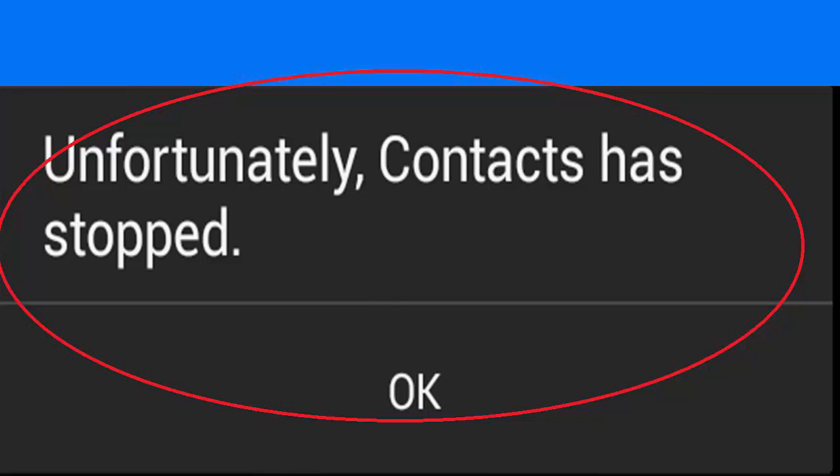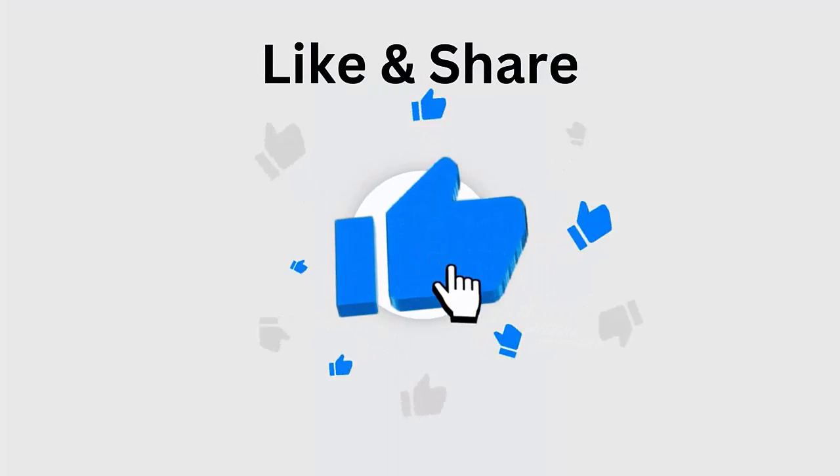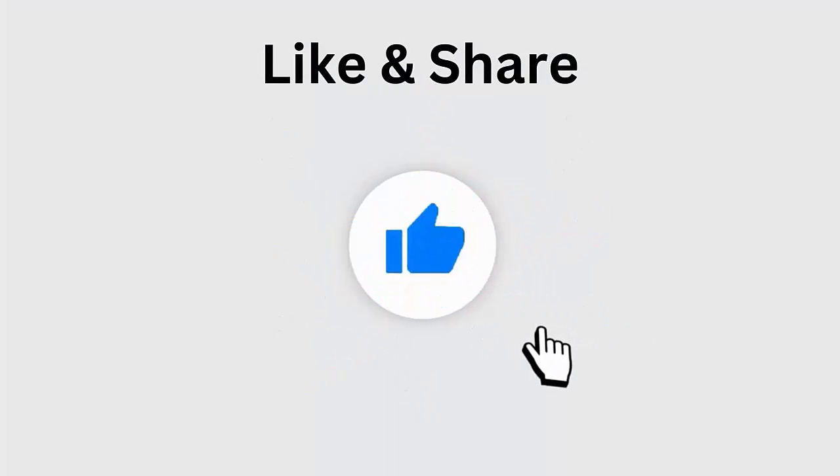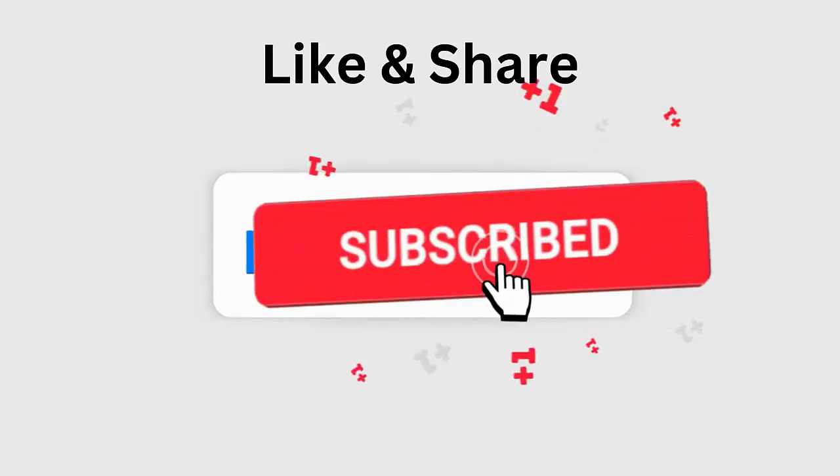Did you encounter the unfortunately contact has stopped or contacts not responding Android error? If yes, then go through this video to know the best fixes for it. But before going to the fixes, don't forget to like, subscribe, and click the bell icon to get the latest notifications.